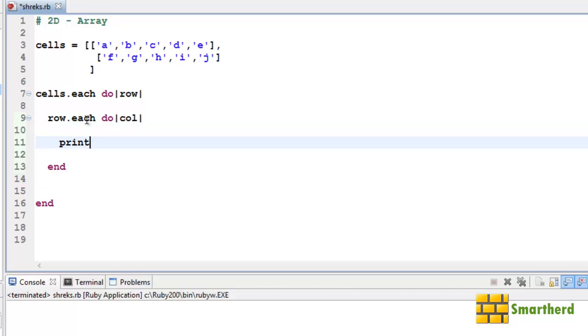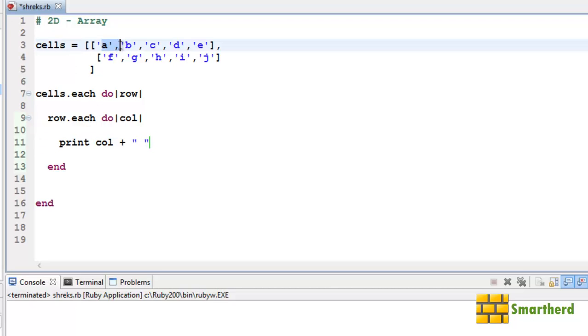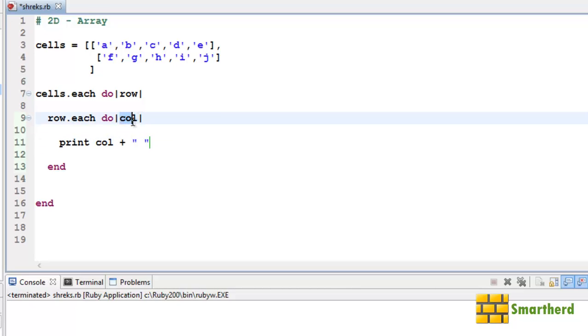Let's write print, print space col plus. Now one thing to note here. The elements are characters, so we are printing the col. Here the format is of string format, so here we have to convert it to a string.